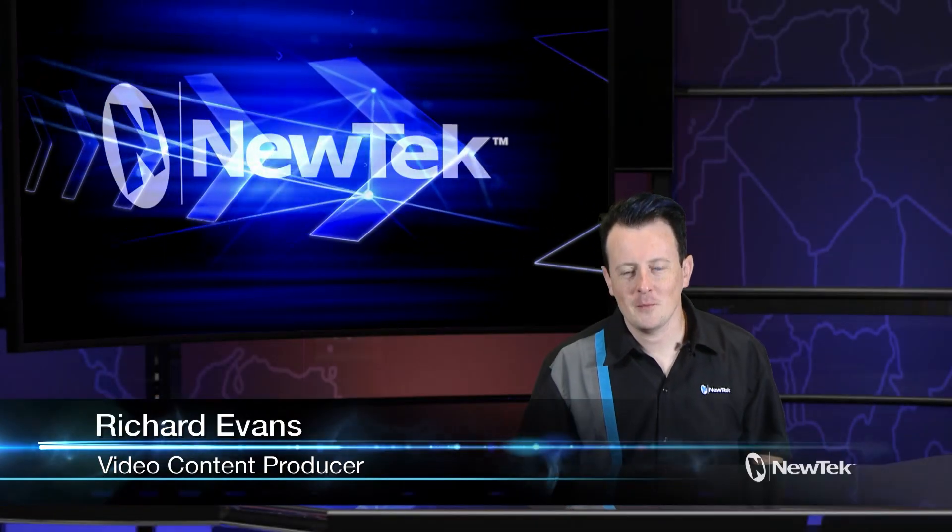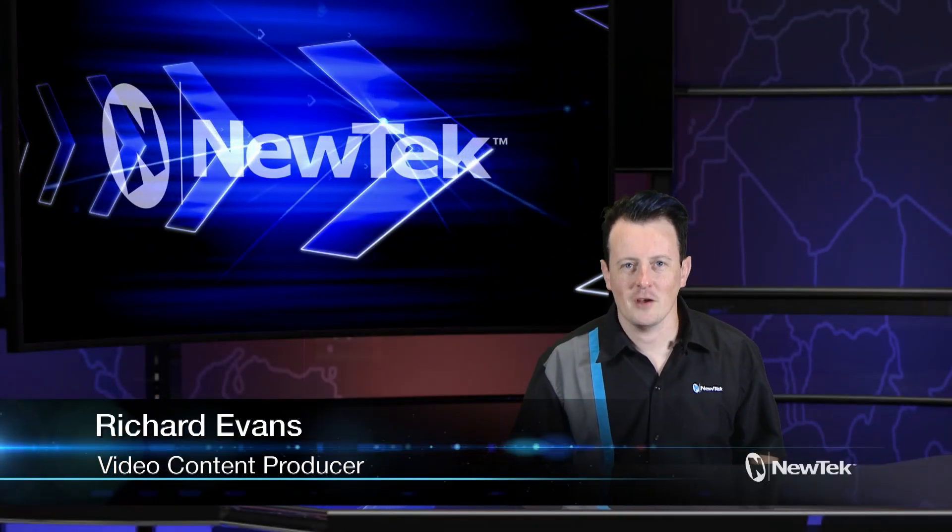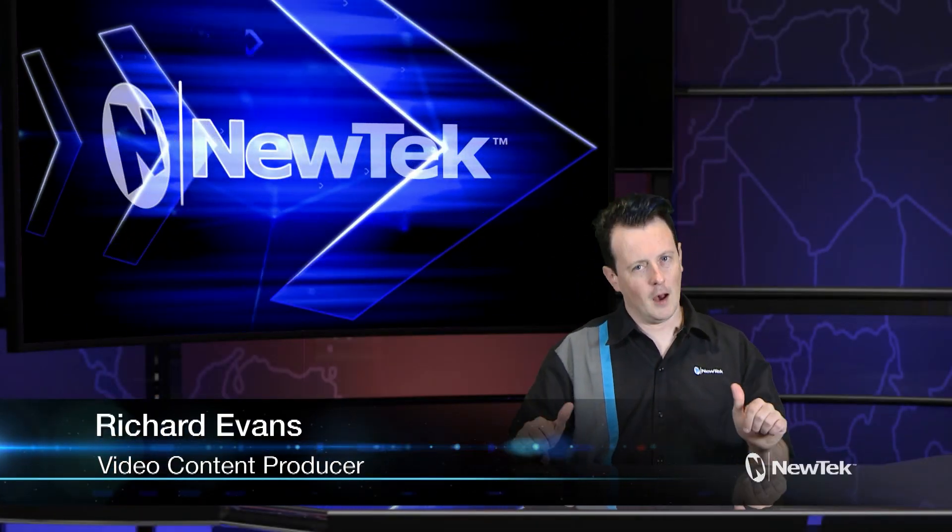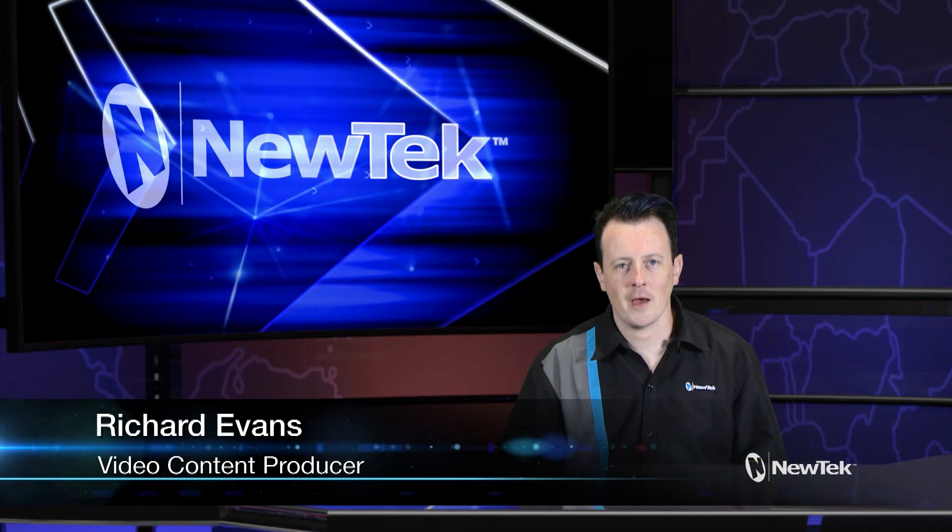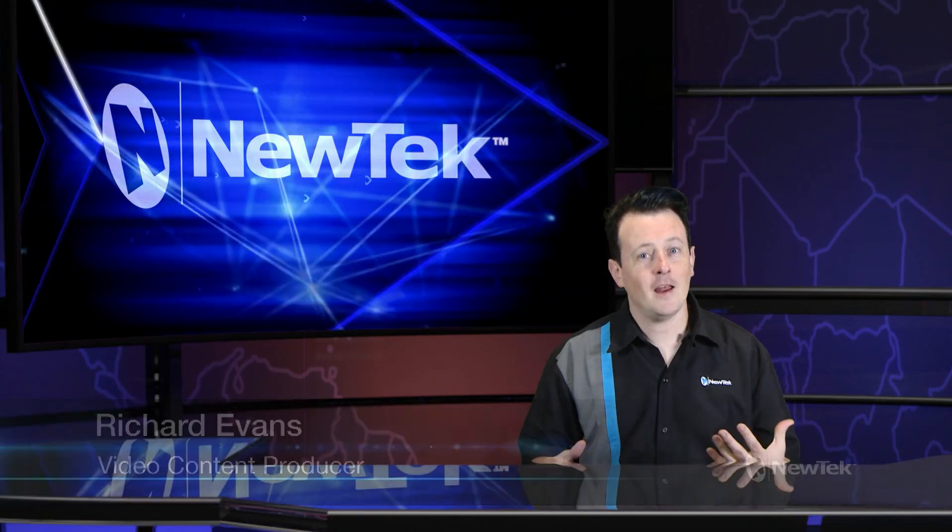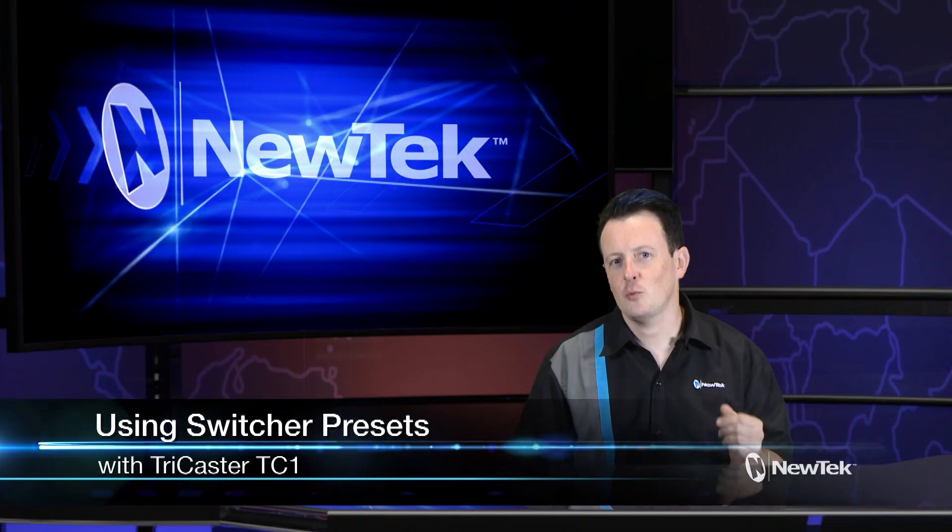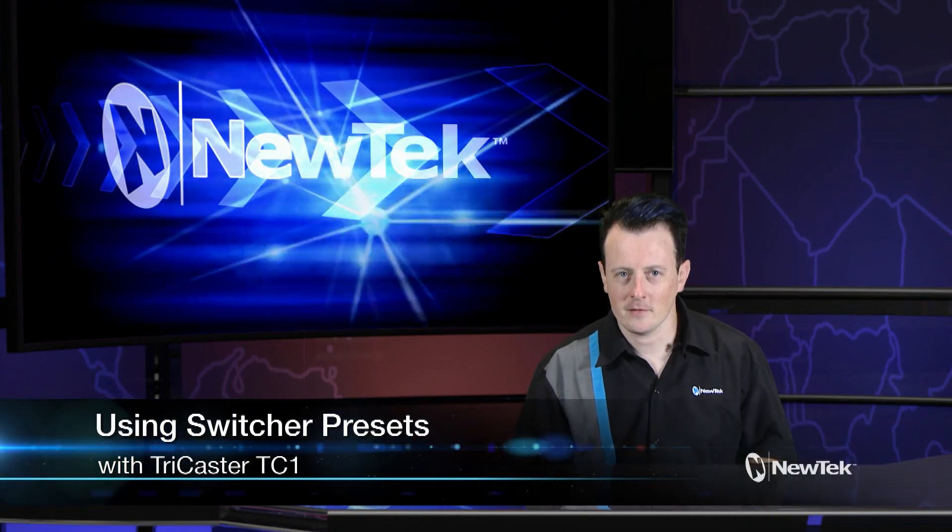Hello everyone and welcome to another edition of NewTek Tuesday Tutorials. I am your host Richard Evans and today I want to show you how to use switcher presets.